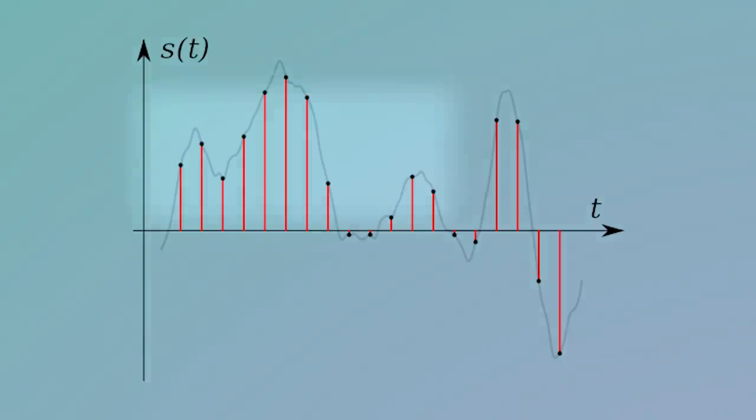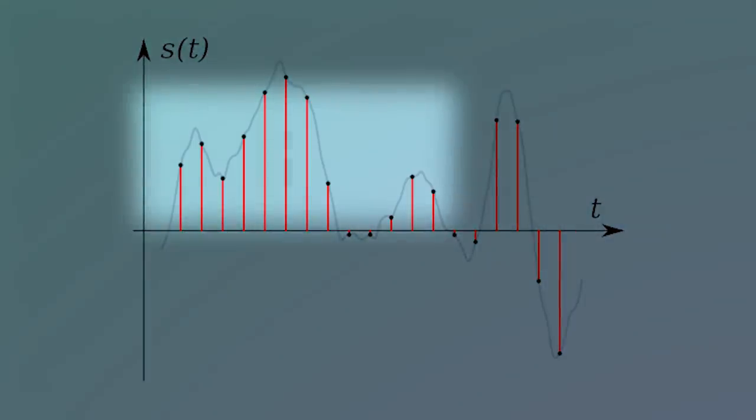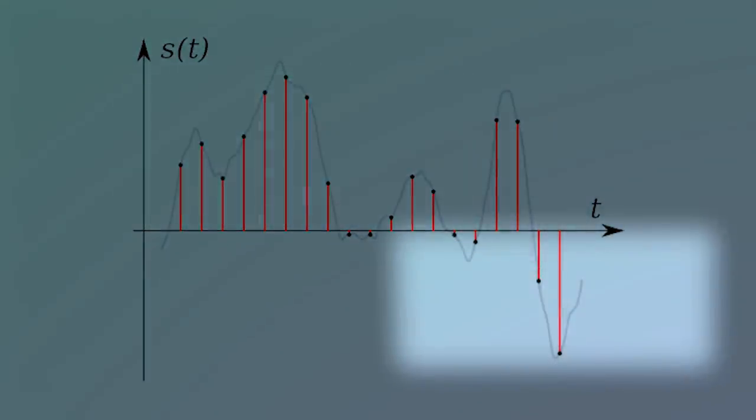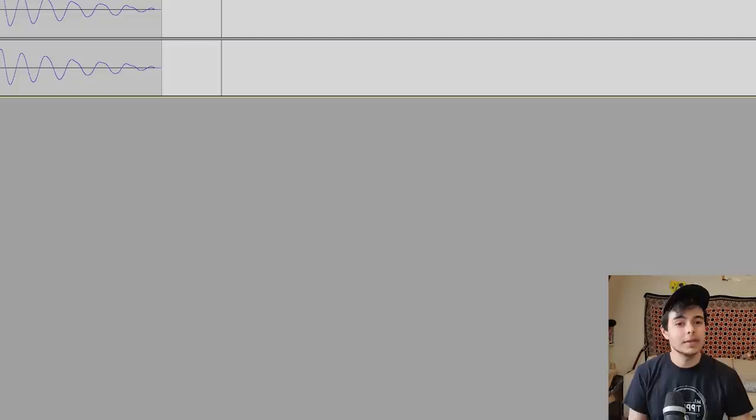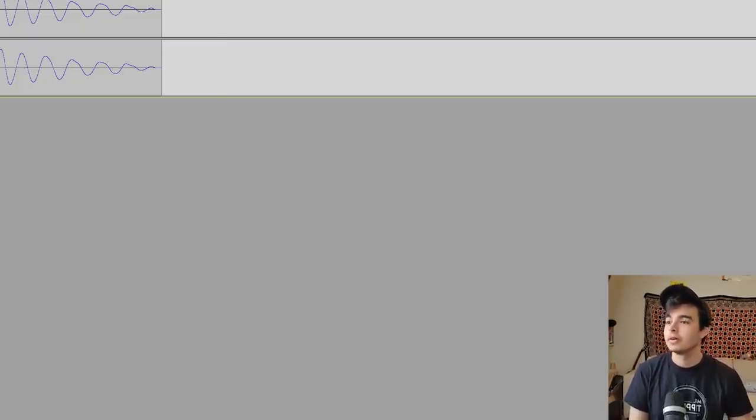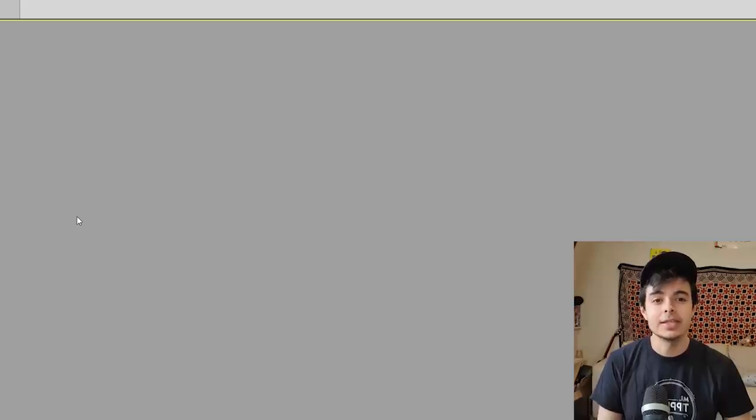See each little point is a sample and each sample has a value. Some are positive values and some of them are negative. Yeah, let's do it. Let's do that. It's going to work really well. And the shocking thing is, it actually did.